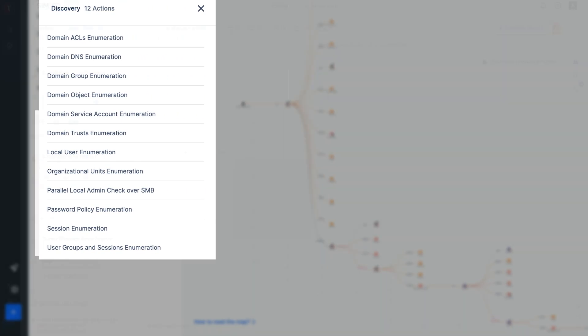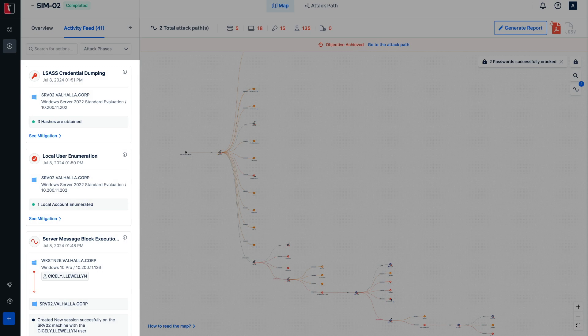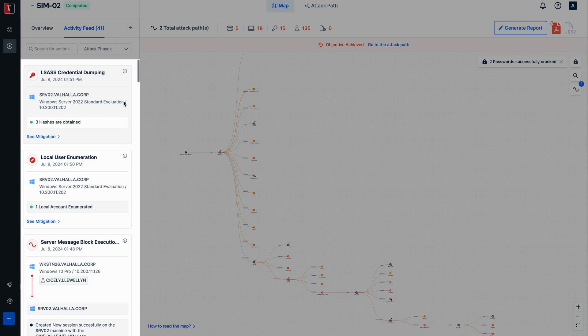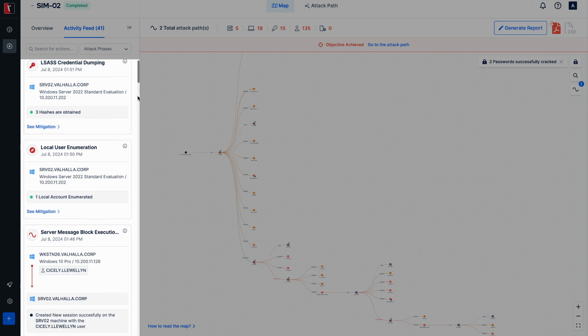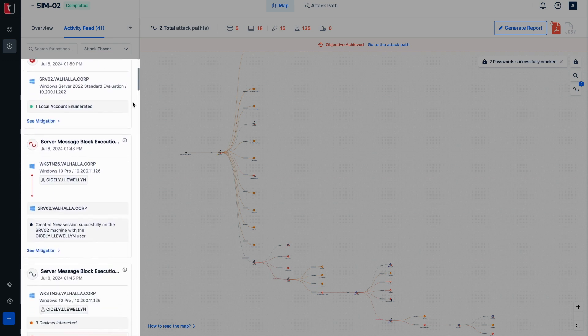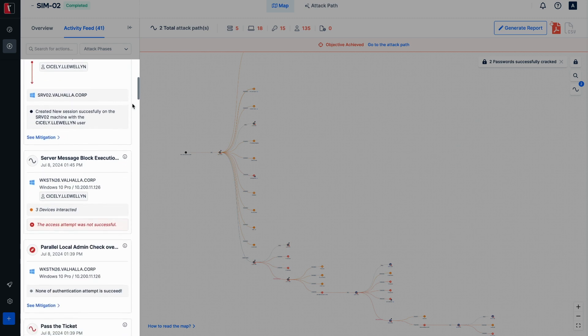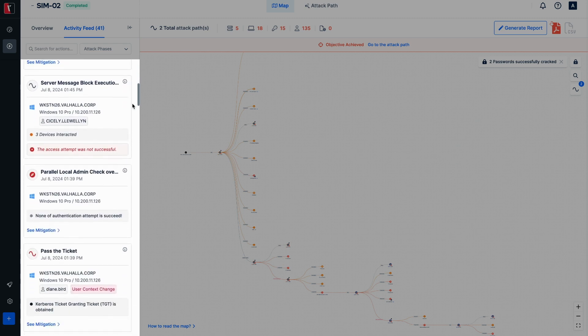All the executed action modules can be examined in the Activity Feed tab. These action modules are listed from bottom-up in chronological order and contain information in detail. These details are the name of the action, the execution time, the computer on which it was executed, and findings as a result of the action.